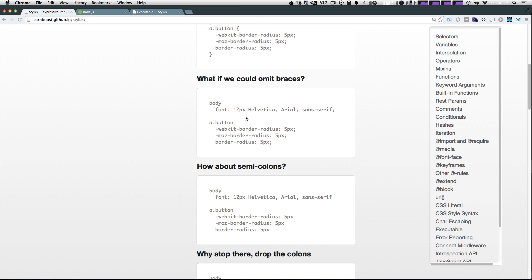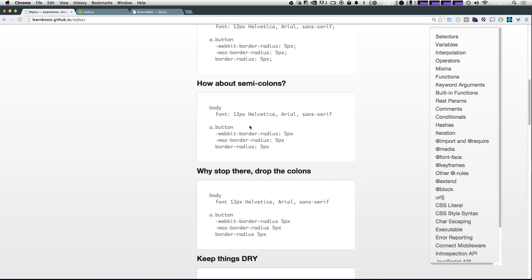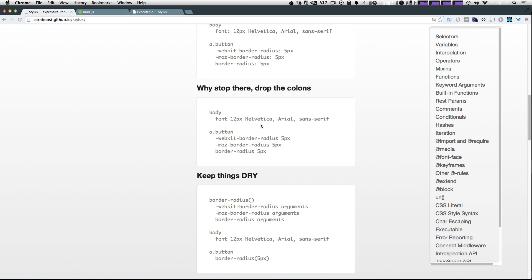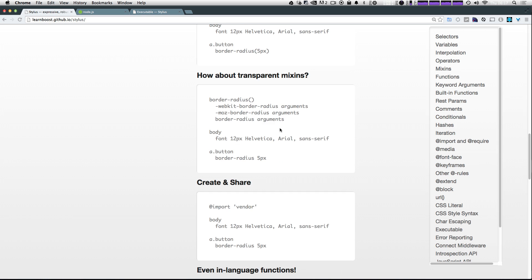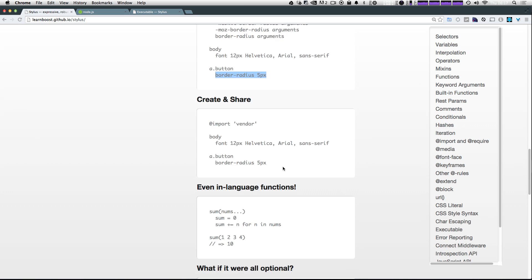It tells you what if we could omit the braces? Well, we get rid of the braces. What if we could omit the semicolons? And then what if we can omit the colons? Keeping things dry by adding mixins, and then they even go further to make this mixin transparent, so it just looks like a normal CSS property that allows you to import other stylus documents along with plugins and things like that.